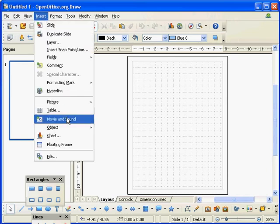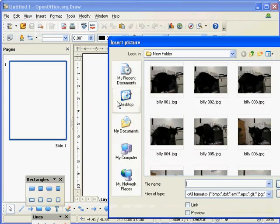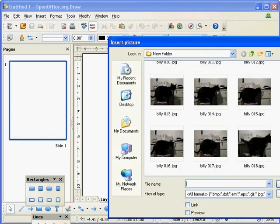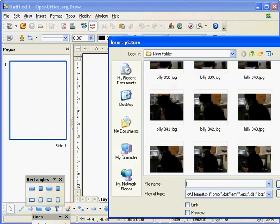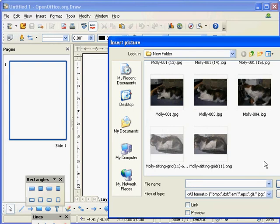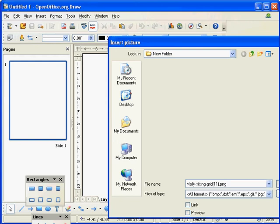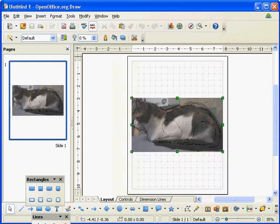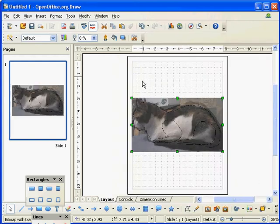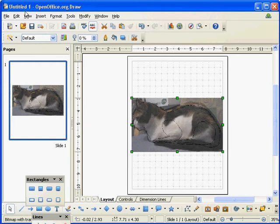From here, what I want to do is insert my picture. So Picture from File, I'm just going to go and in my things I'm going to choose the Molly sitting PNG. Okay, so this is a portrait photo and this is a portrait document.